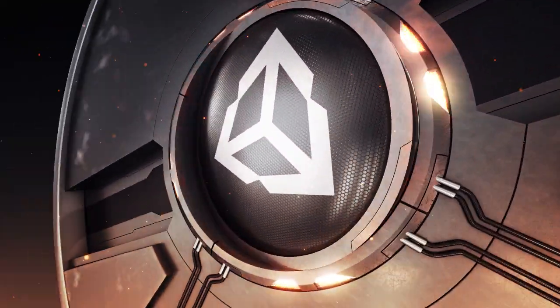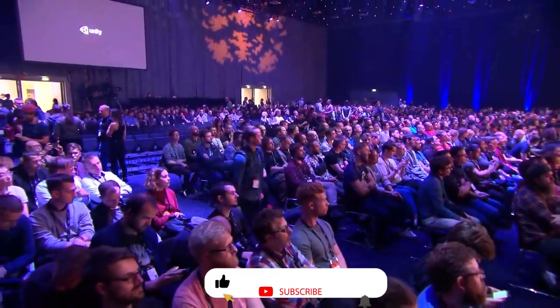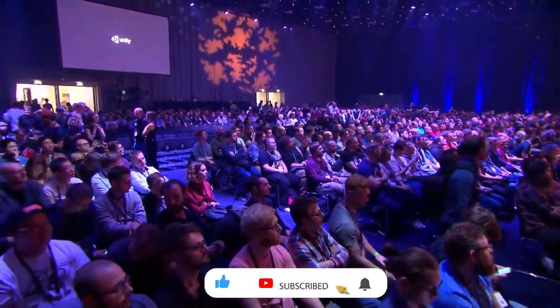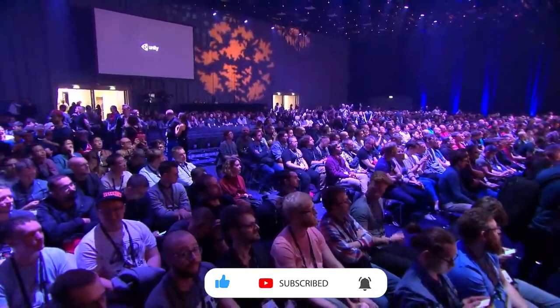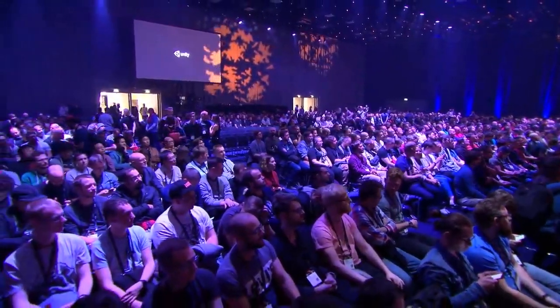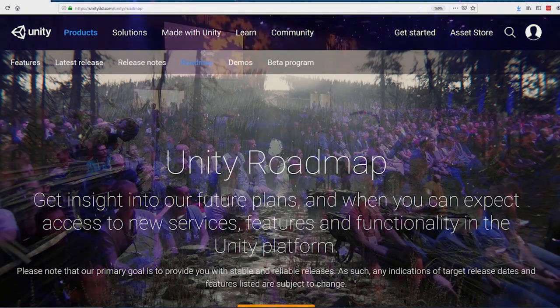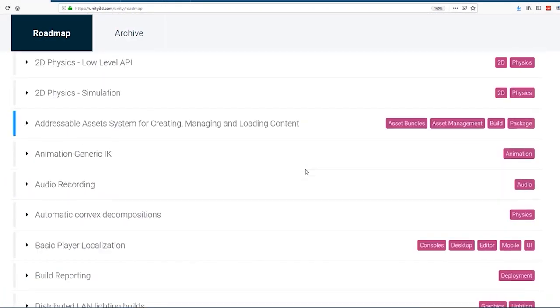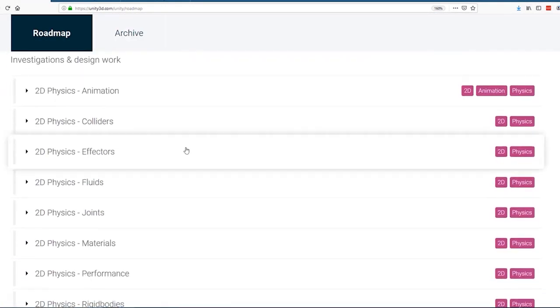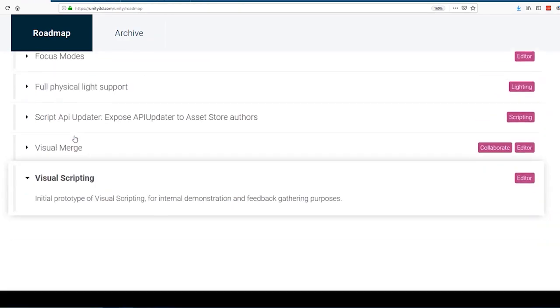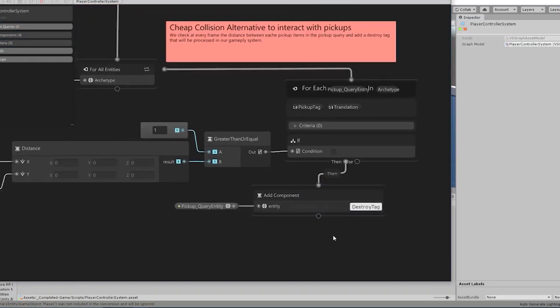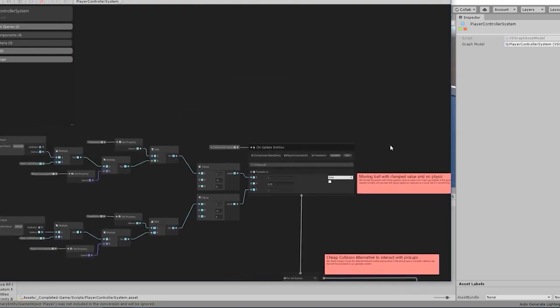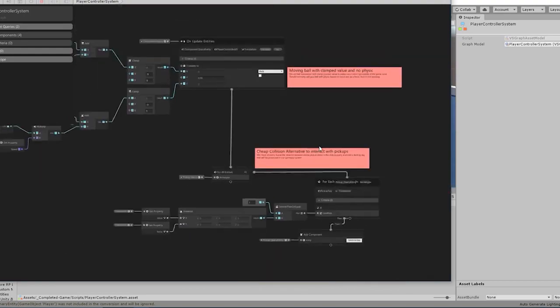So it should come as no surprise that one of the most requested features for Unity is some form of visual scripting language, much like Unreal's Blueprint. Fortunately, this is something that hasn't gone unnoticed by Unity. Originally announced last year and in both the Unity 2020 Alpha and Beta release, Unity looks to implement its own visual scripting toolset.